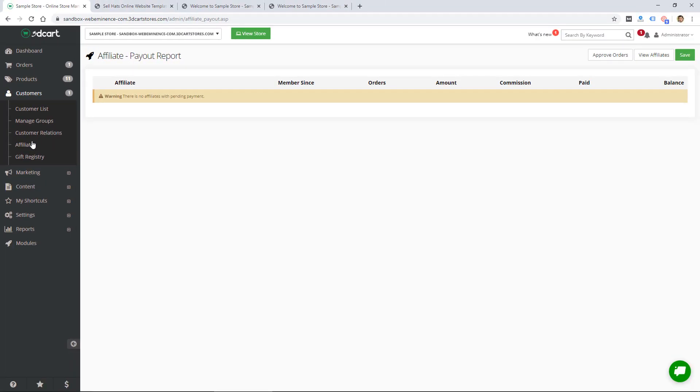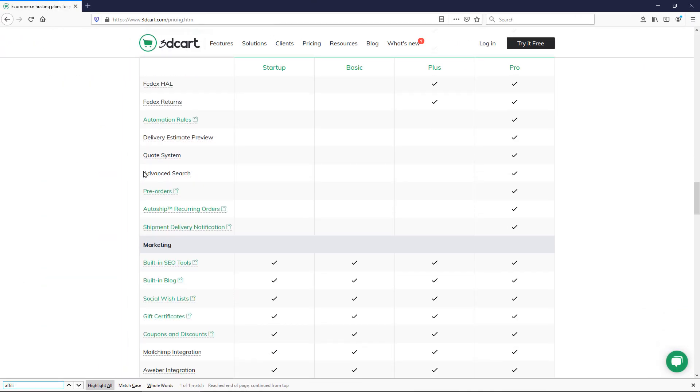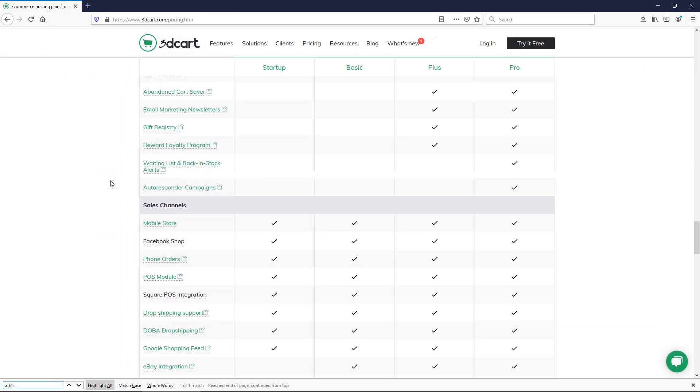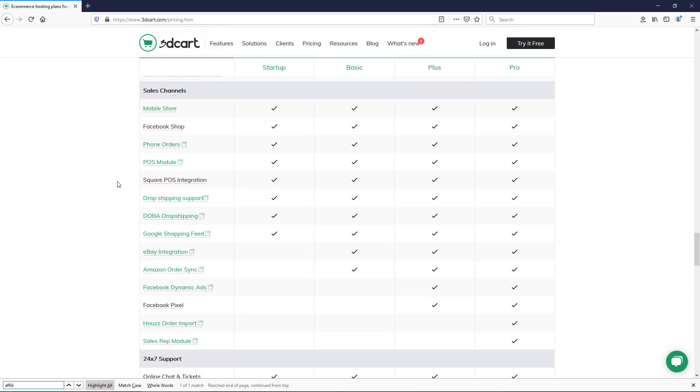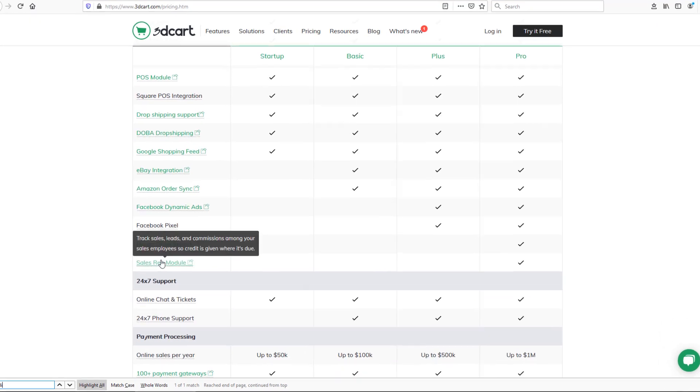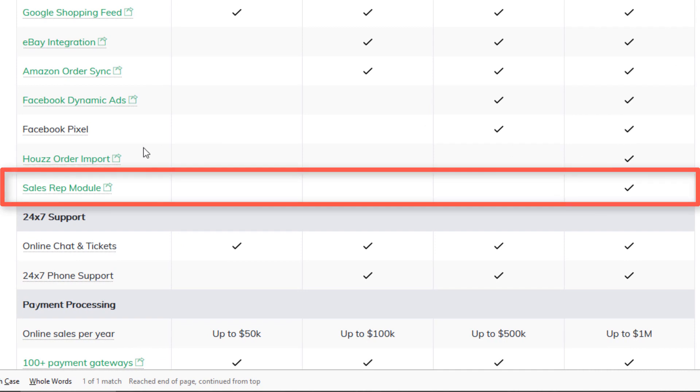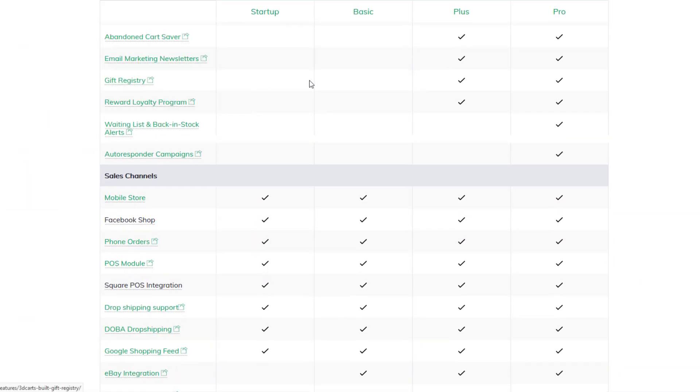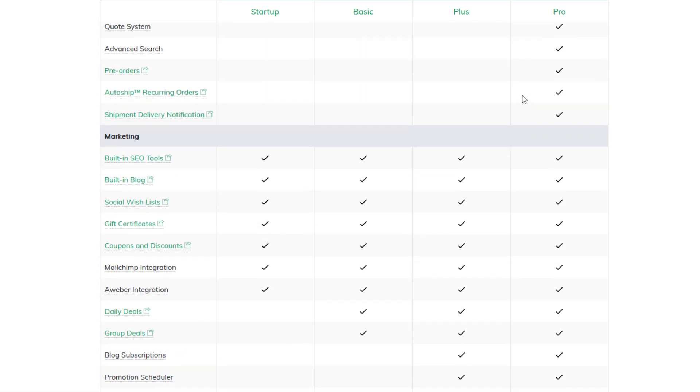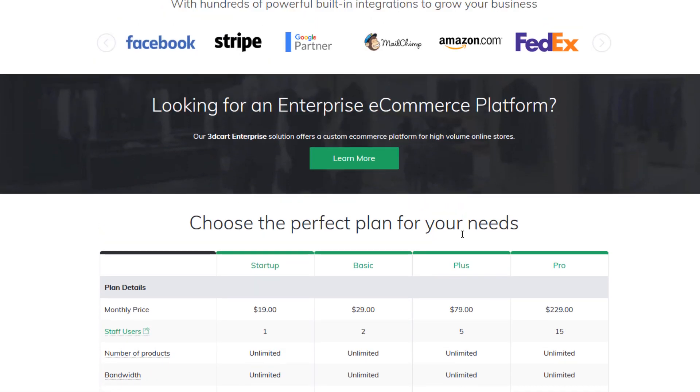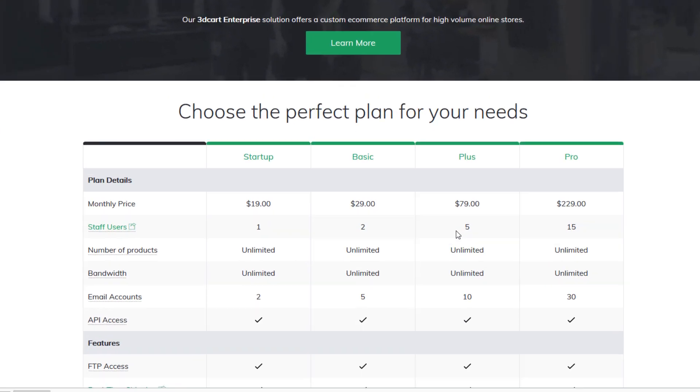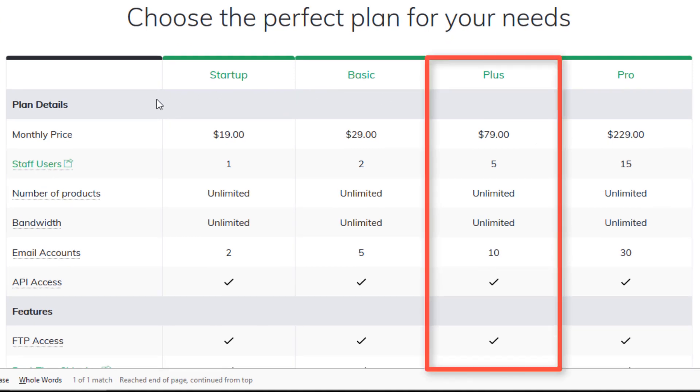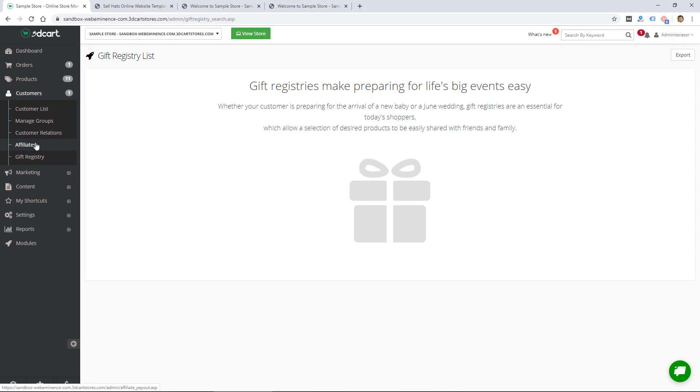The next section under customers is affiliate, so you can actually add affiliates or manage affiliates so that people can promote your store and your products and you can pay out commissions. That's a nice feature that you don't get on all ecommerce platforms, or maybe it's an add-on. I'm just going back to the comparison of the different plans because I assume that affiliate option is on a higher level plan. I don't see it listed but I do see sales rep module which may be it, and that's on the pro plan along with gift registry which is on plus and pro. Some of these features I'm showing you are only available on the $79 or $230 plan.